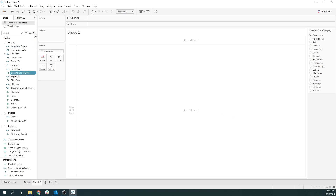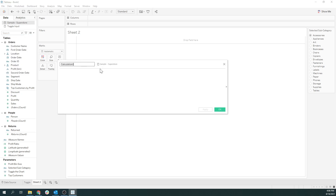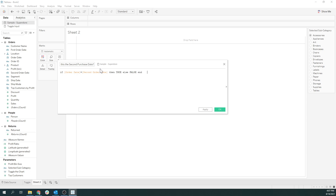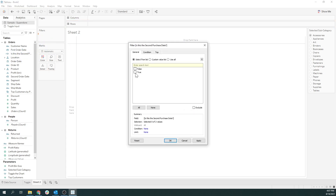Now we just need to do a true/false, because I'm going to throw this into the filters. I just want to know: is this the second purchase date? So if the order date is equal to my second order date, then true. We'll throw this in the filter and set it to show only true. Awesome.